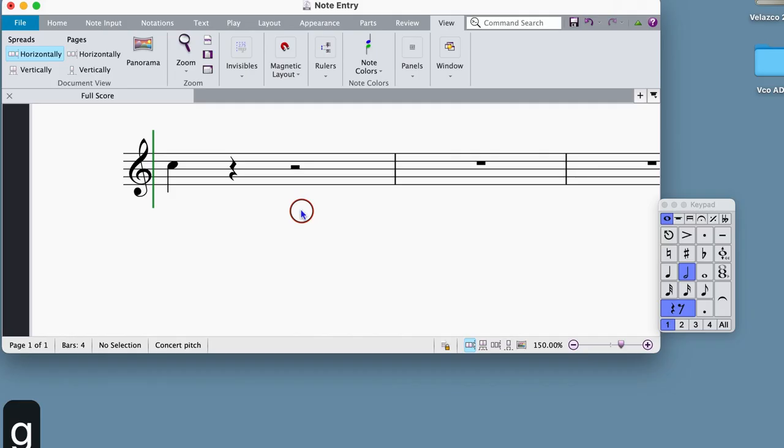To place the note on the staff, use QWERTY keys A through G to enter it on the corresponding note space. Again, for the purposes of the first assignment, you will always choose C.